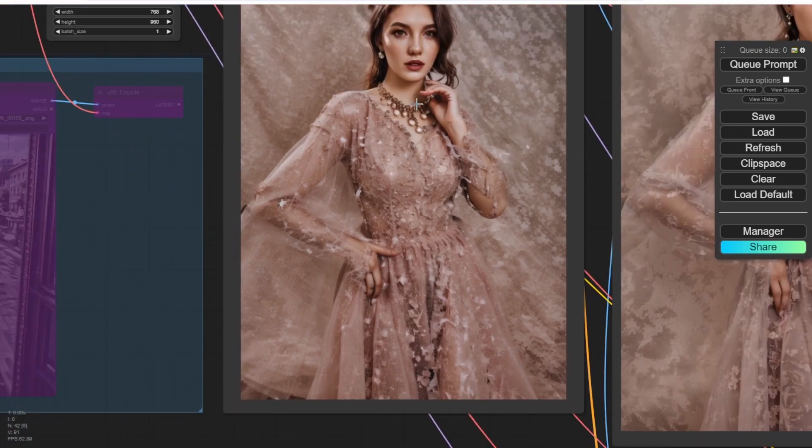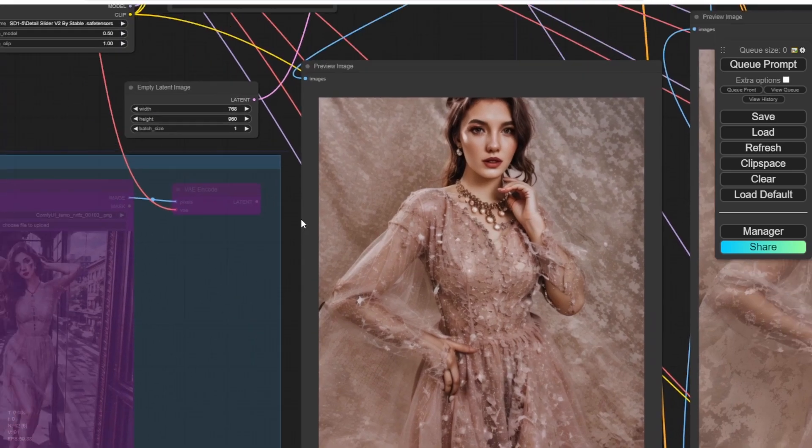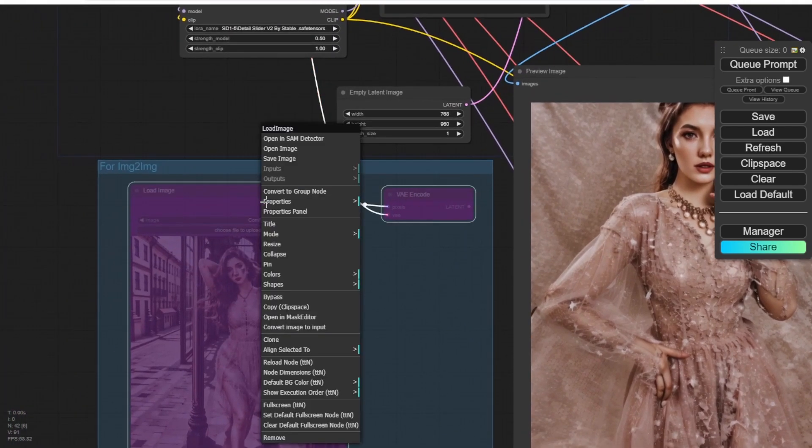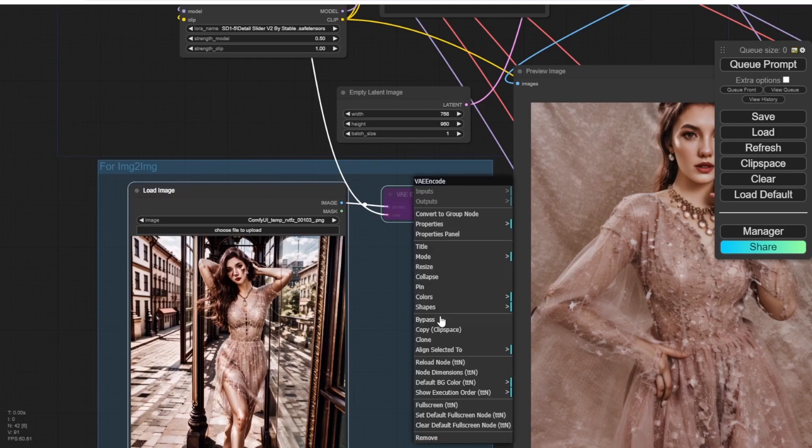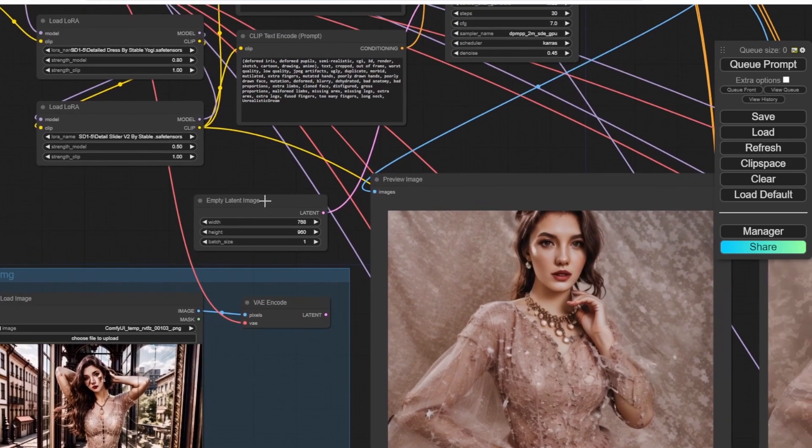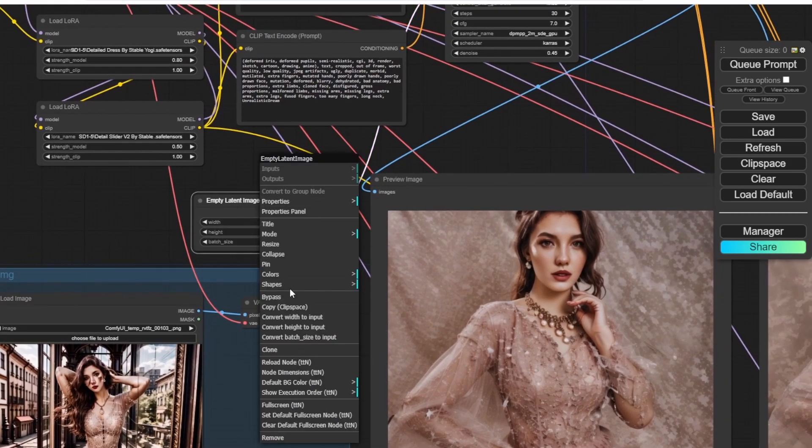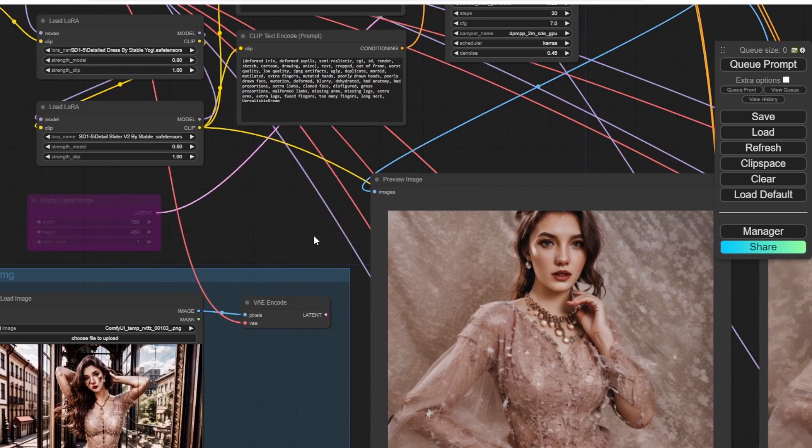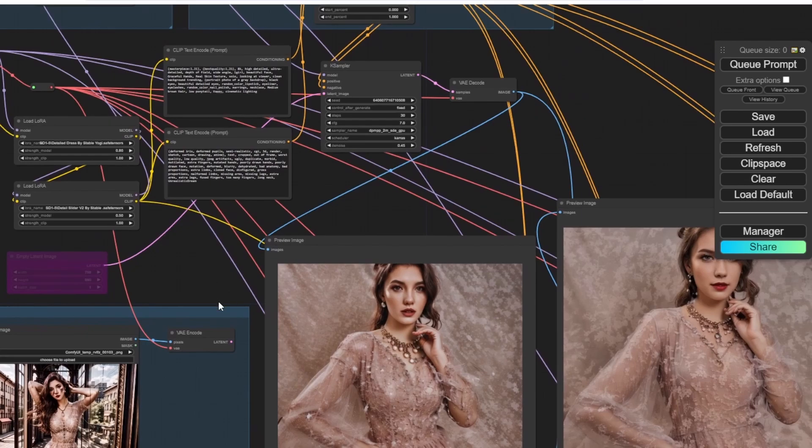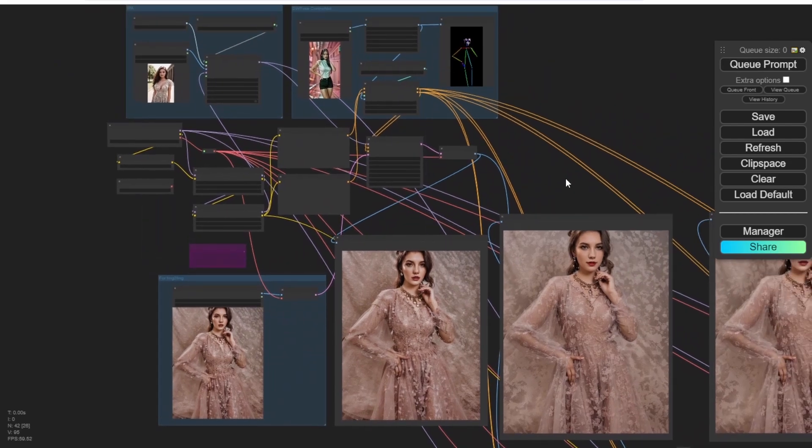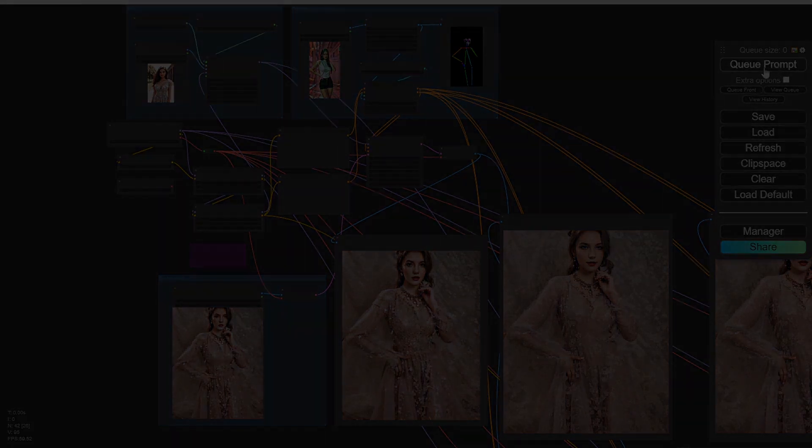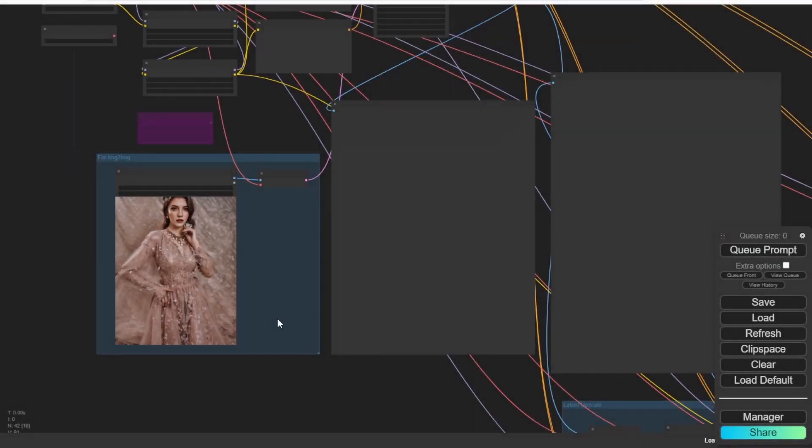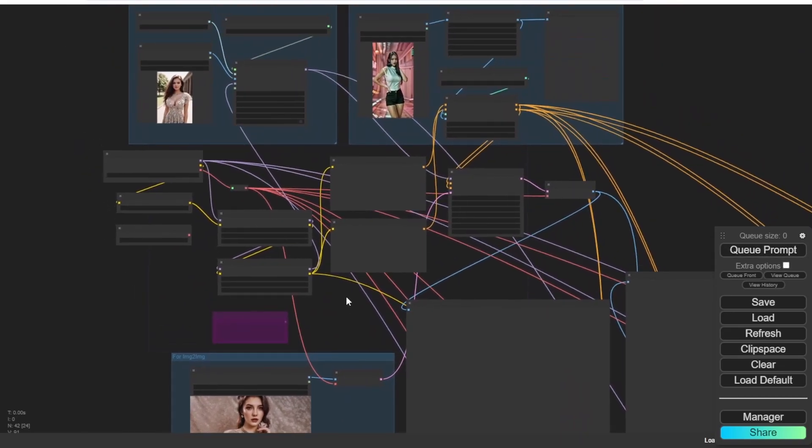And then we can enable this image-to-image group. And then we bypass this empty latent image node. And then we connect the image-to-image group to the K sampler. We load another image from the previous generate image, and then we can enhance based on this image using this workflow as well. So let's try a new fresh empty workflow so we don't get confused here. Right. So without any result, let's click generate and we see a new fresh result from here.